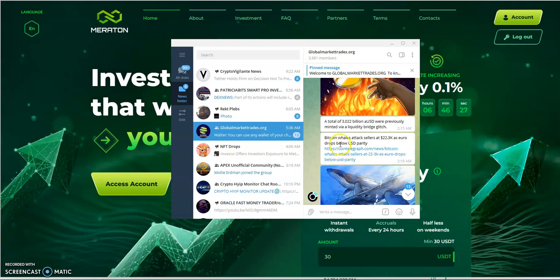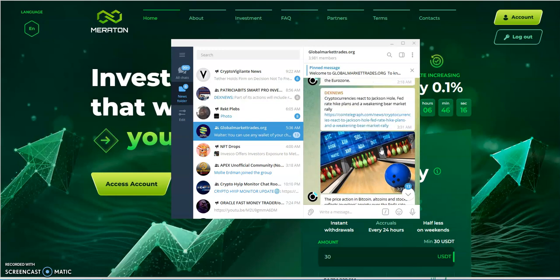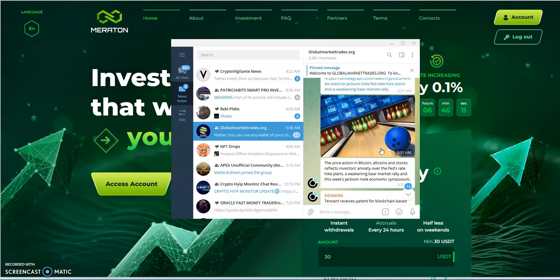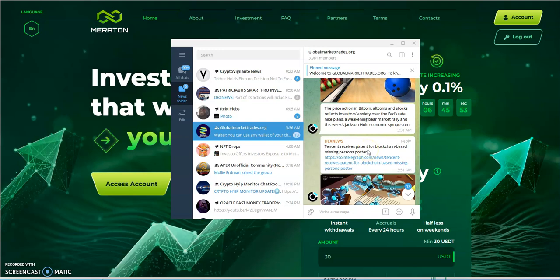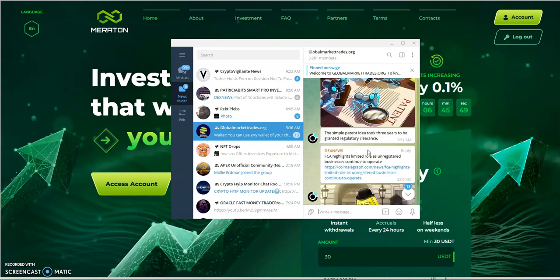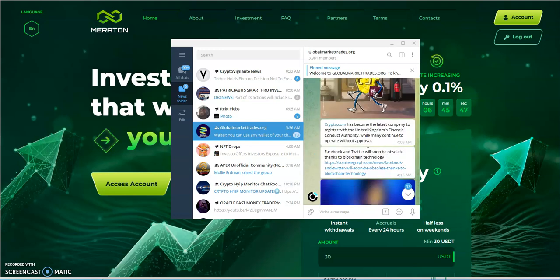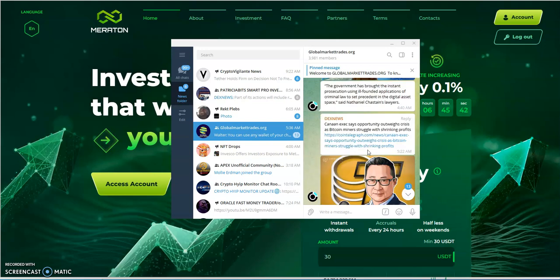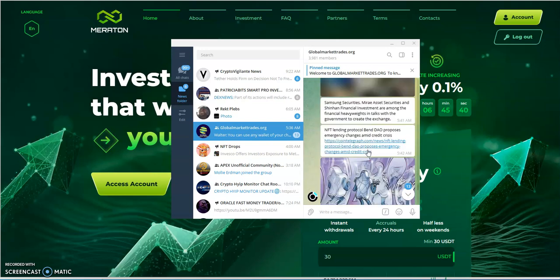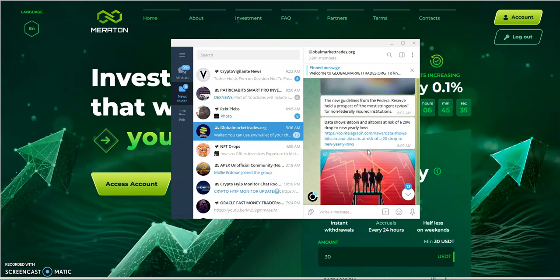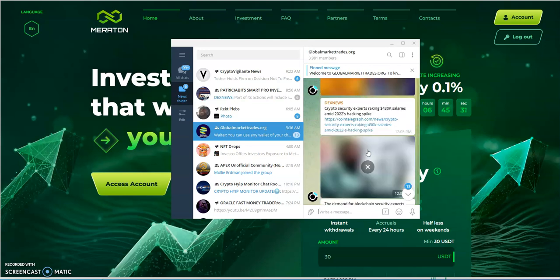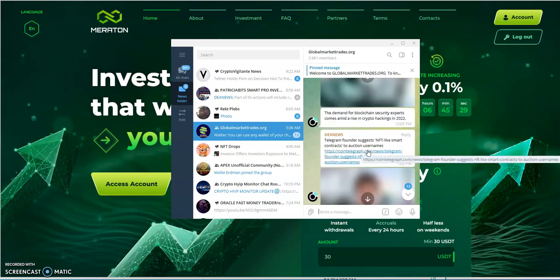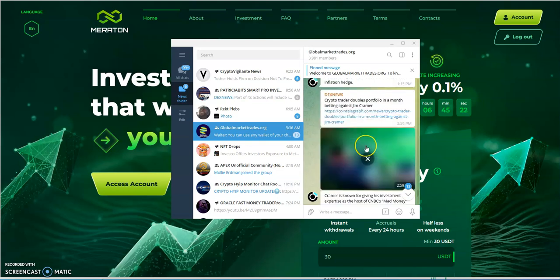Bitcoin whales attack sellers at 22k as euro drops below USD parity. I mean, this is just simply a bear market and we're not anywhere getting out of this bear market. We're not anywhere getting out of the recession. Inflation is kind of leveled off a little bit, just a little bit, but still it's still big right now in general. Tencent receives patent for blockchain-based missing persons poster. Yeah, we're just gonna keep it moving. I'm trying to catch up on the crypto news, man, there's so much to catch up on these last couple days because I wasn't able to get to it. We had so much other things to talk about.